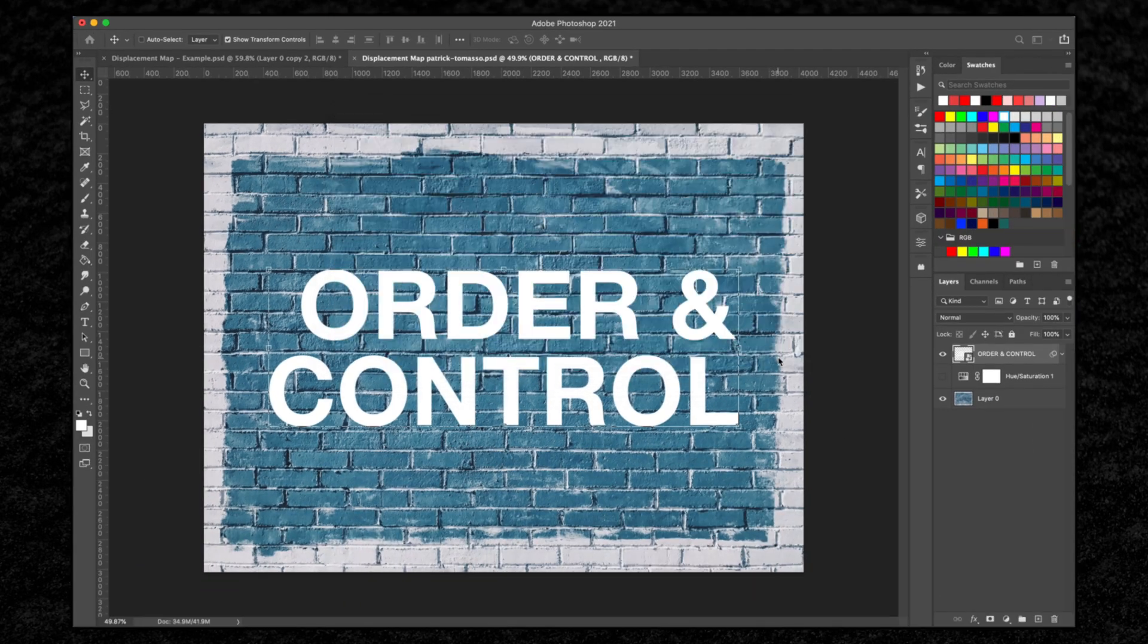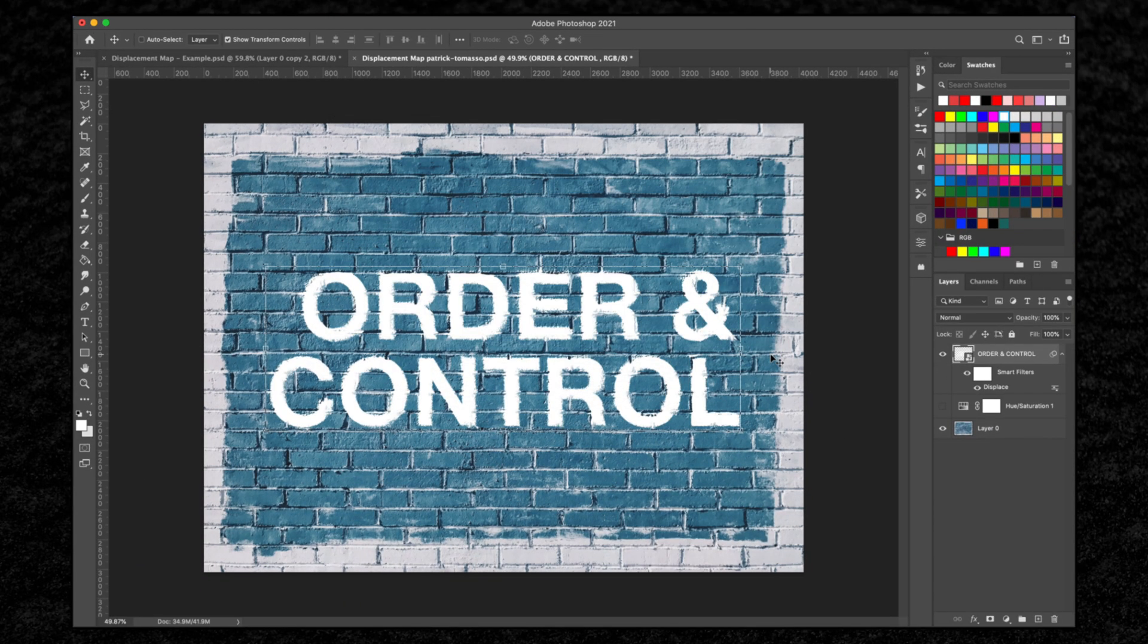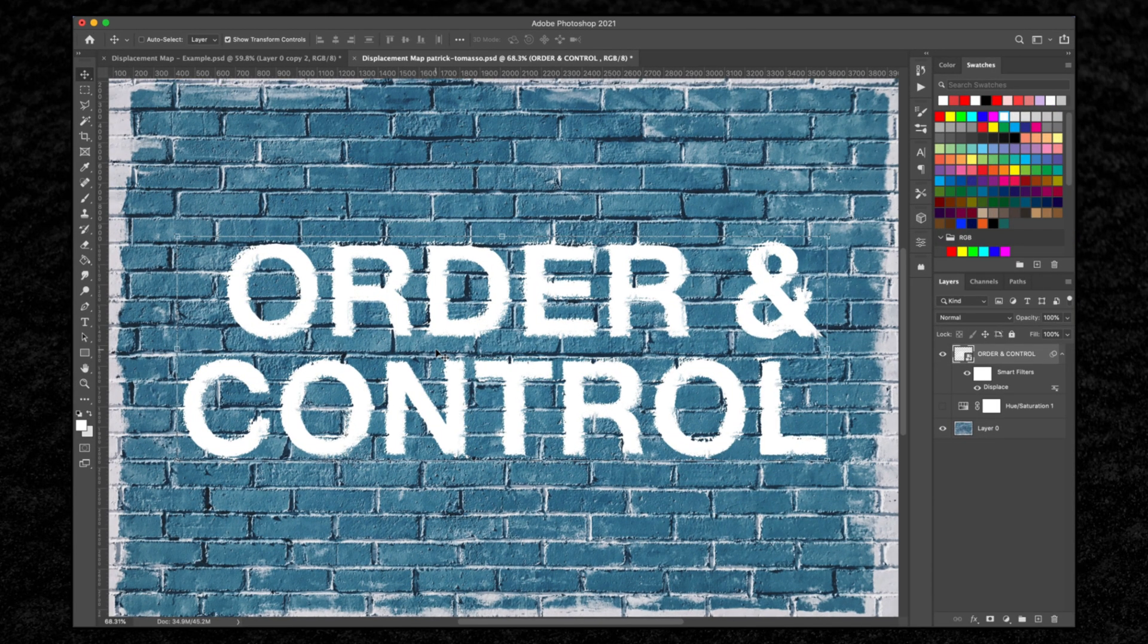We can see how the displacement map has affected the text and blended it with the background. The problem we got now is the text is too white.